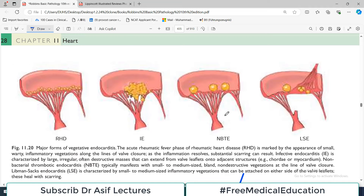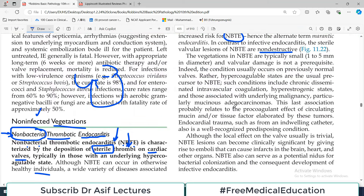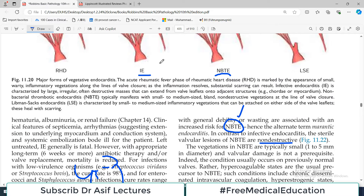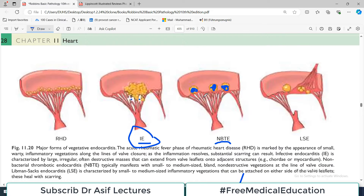Looking at the diagram, in infective endocarditis when vegetations are found, there is destruction of the valvular structure and chorda tendineae. However, in non-bacterial thrombotic endocarditis, structural deformities are not noticed. The thrombotic attachments are deposited but they are not destroying the valvular structure. It is a very important point to distinguish between infective endocarditis and NBTE — infective endocarditis is destructive, NBTE is not.